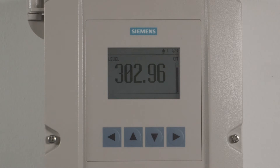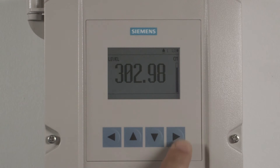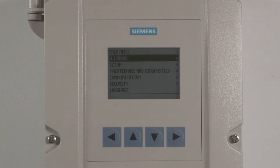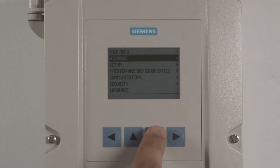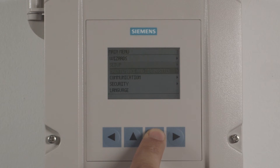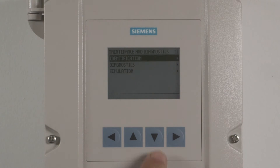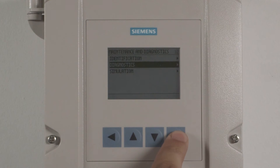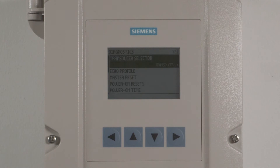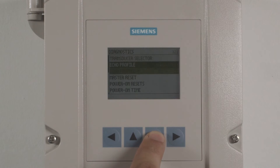Now we will show you how to view your echo profile. Once the device has been programmed, press the right arrow to enter the program mode to view your echo profile. Using the up or down arrows, highlight maintenance and diagnostics and press the right arrow to enter your selection. Highlight diagnostics and press the right arrow. Highlight echo profile and press the right arrow.